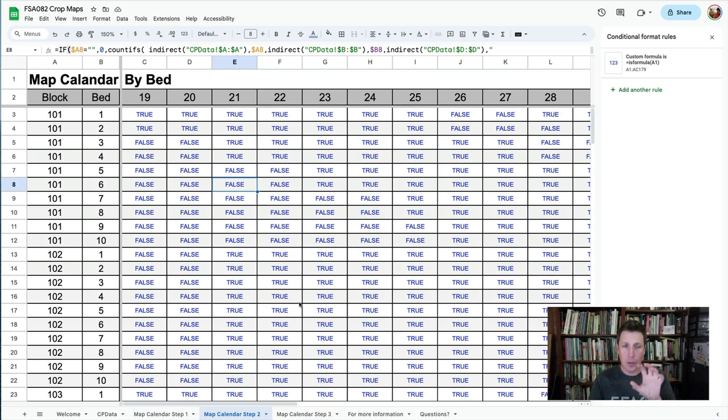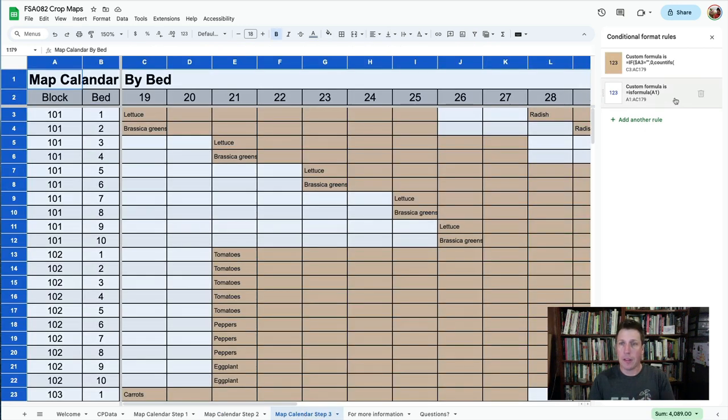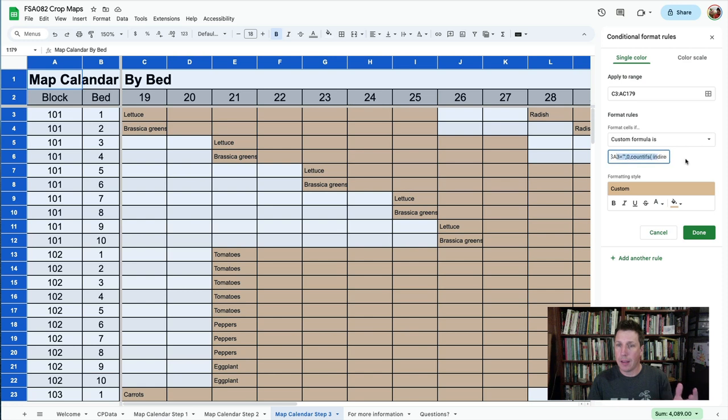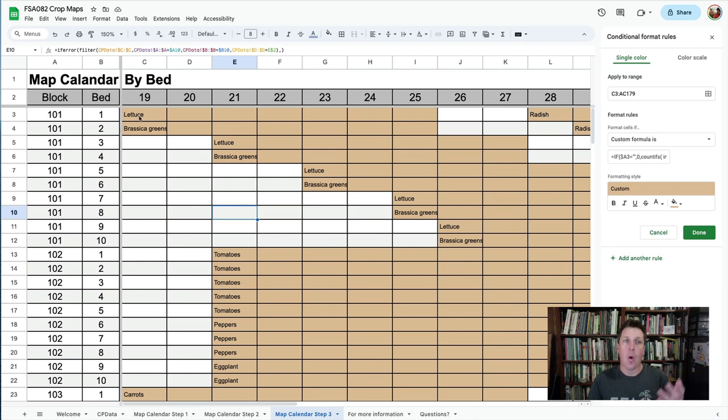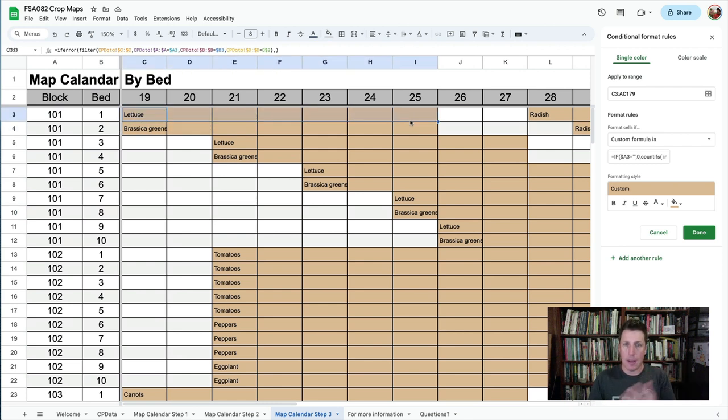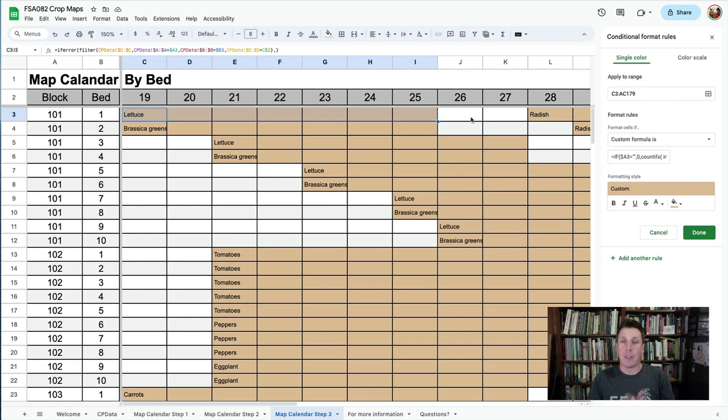And then so using that formula, going to the conditional formatting, you can plug it into the custom formula section, and it's going to show you for that range, wherever it's true, it's going to be in this brownish color. And if it's false, it's going to be in this white color.